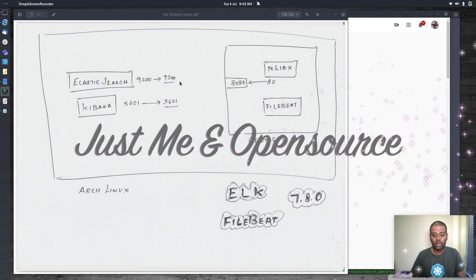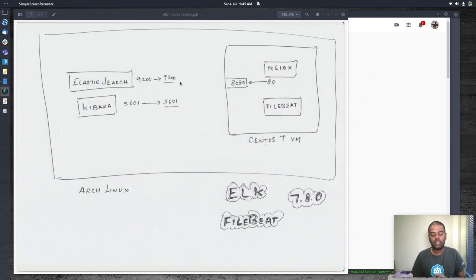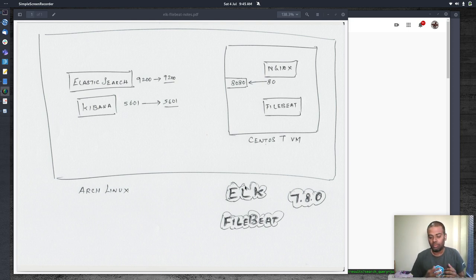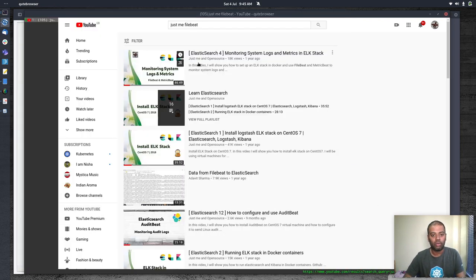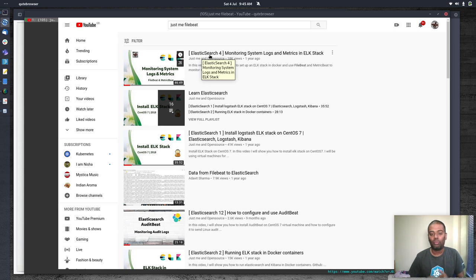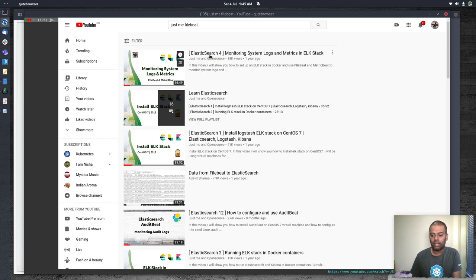Welcome to this video. We're going to be looking at the ELK stack — specifically just Elasticsearch and Kibana, not including the Logstash component. A while ago I did a video about this; if you search my Elasticsearch playlist you'll find 'Elasticsearch 4' where I installed Elasticsearch, Kibana, Filebeat, and Metricbeat.